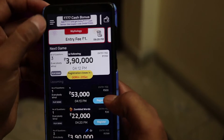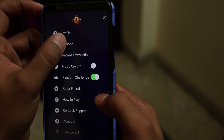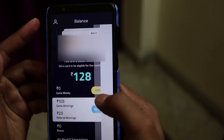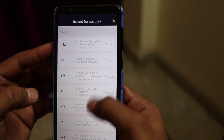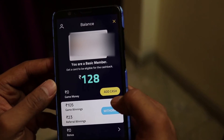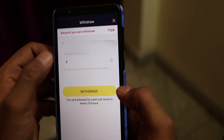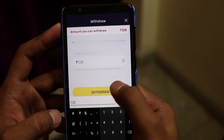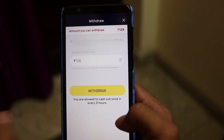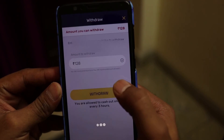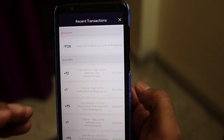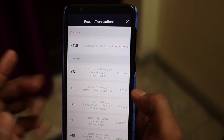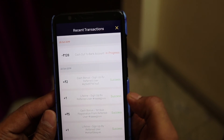For first-time withdrawals, verification will take two to three days. You are allowed to cash out once every three hours. Here you can see the amount — Rs. 128 will be deducted from your Quizistan account and transferred to your bank account. So these are the simple steps to withdraw your balance.